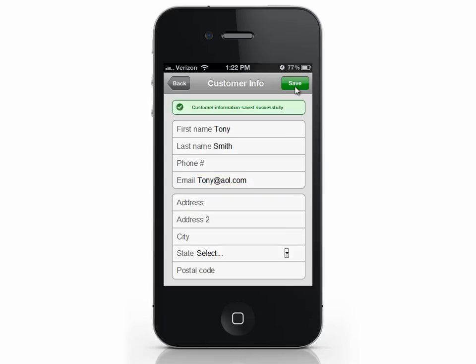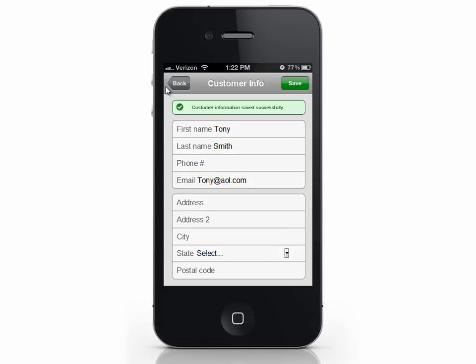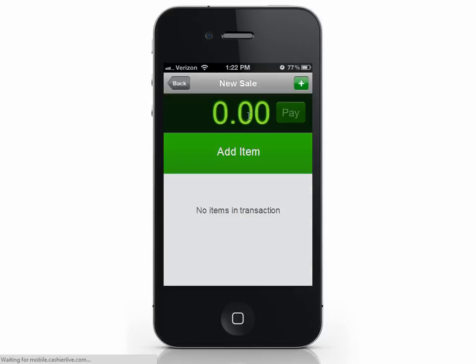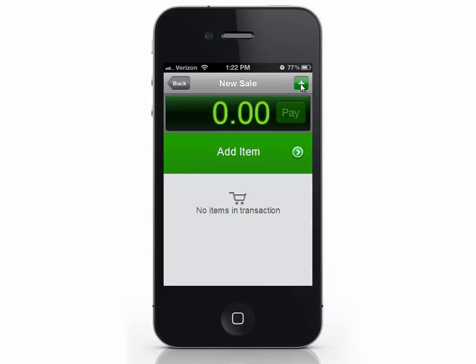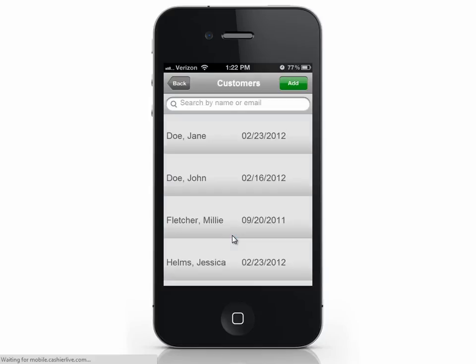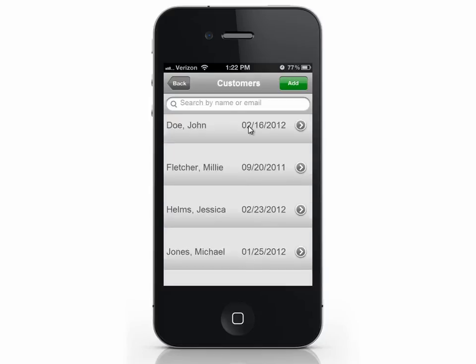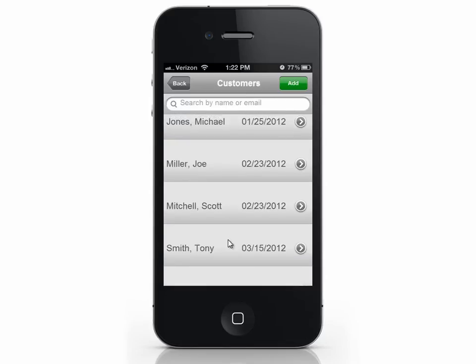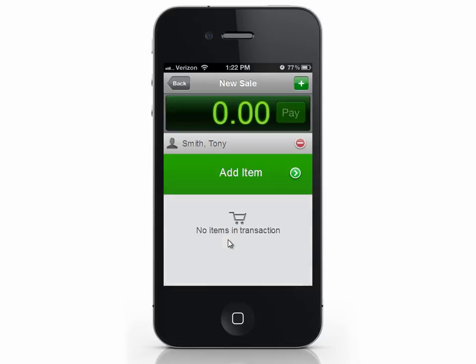To add the customer to a sale, start a new sale. Select the plus sign and press Set customer. Select the customer or search for them. Now the customer has been added to the sale. Add your items and tender the sale normally.